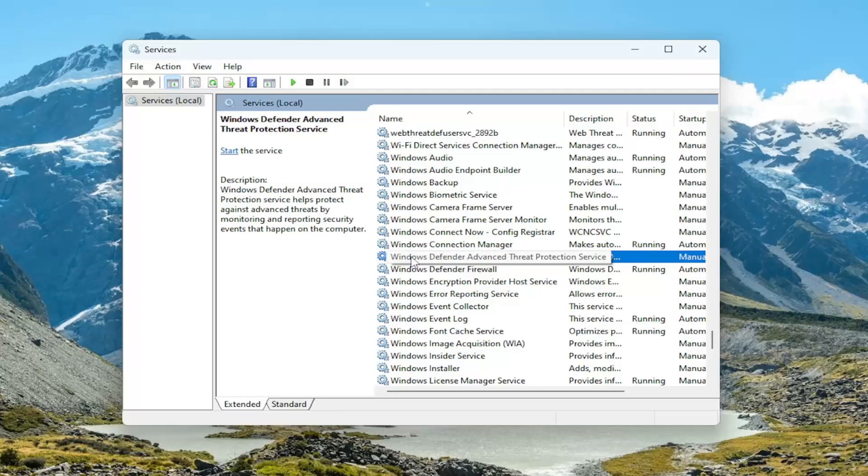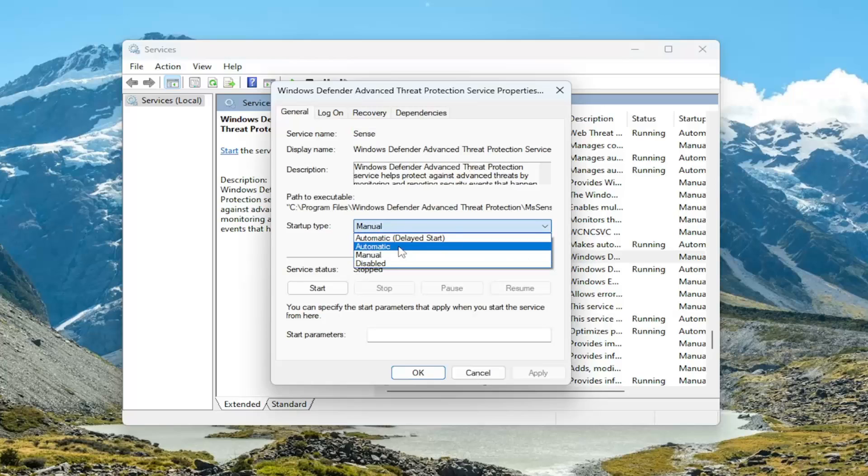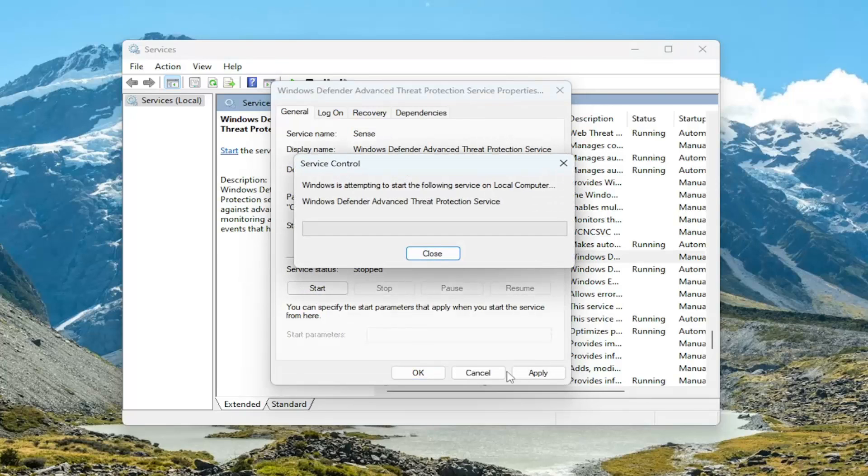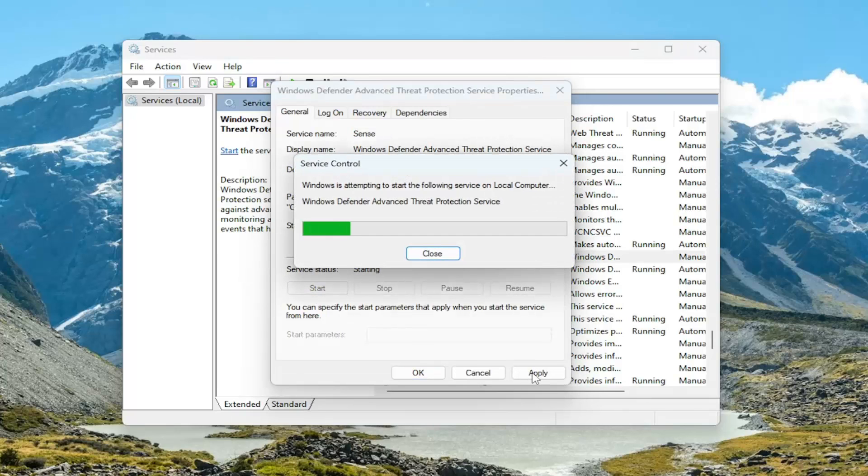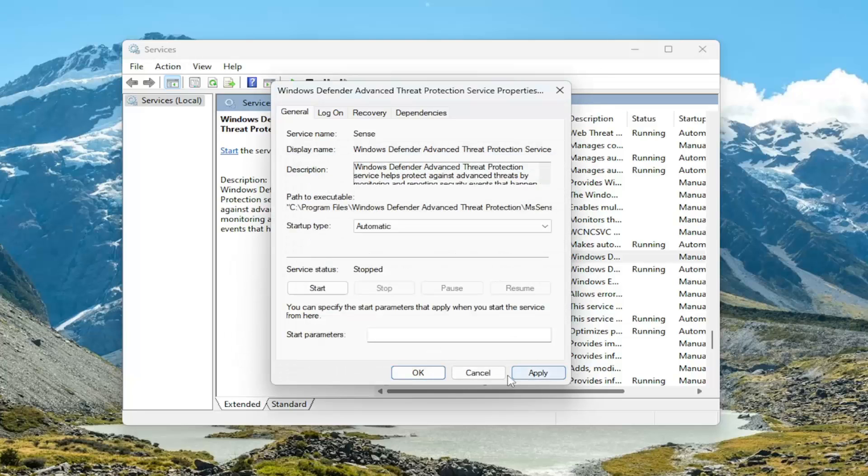First one, the Windows Defender Advanced Threat Protection service. Go ahead and double click on that. Set startup type to automatic and then start the service. And then select, once that's done turning on, you want to select apply and OK.